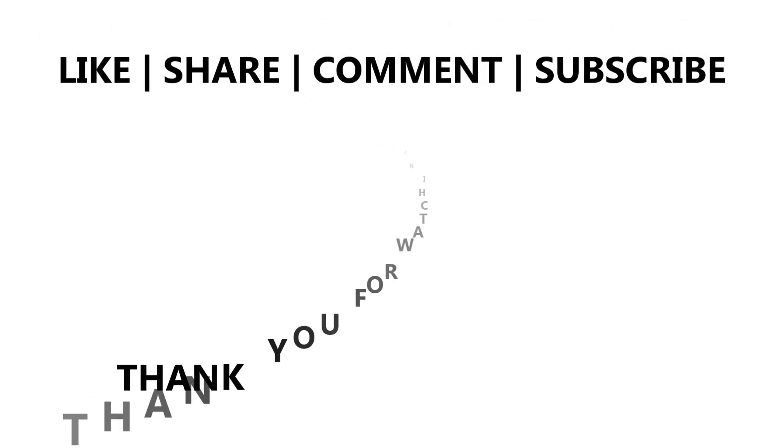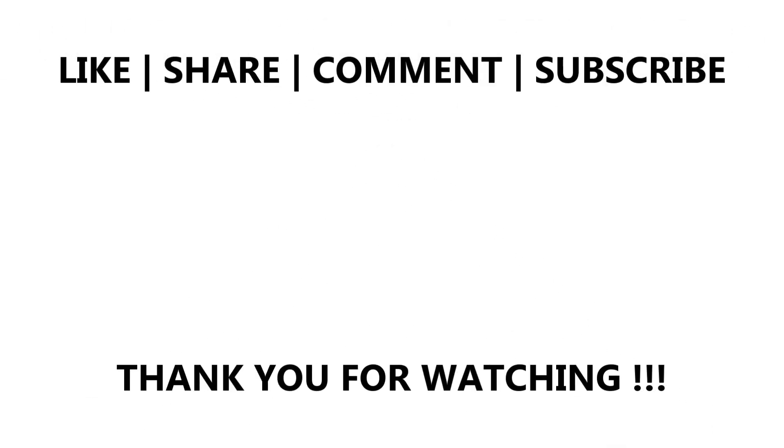That's all for this video guys. If you like this video, click on the like button, share with your friends, and subscribe to our channel for more videos. Thank you for watching.